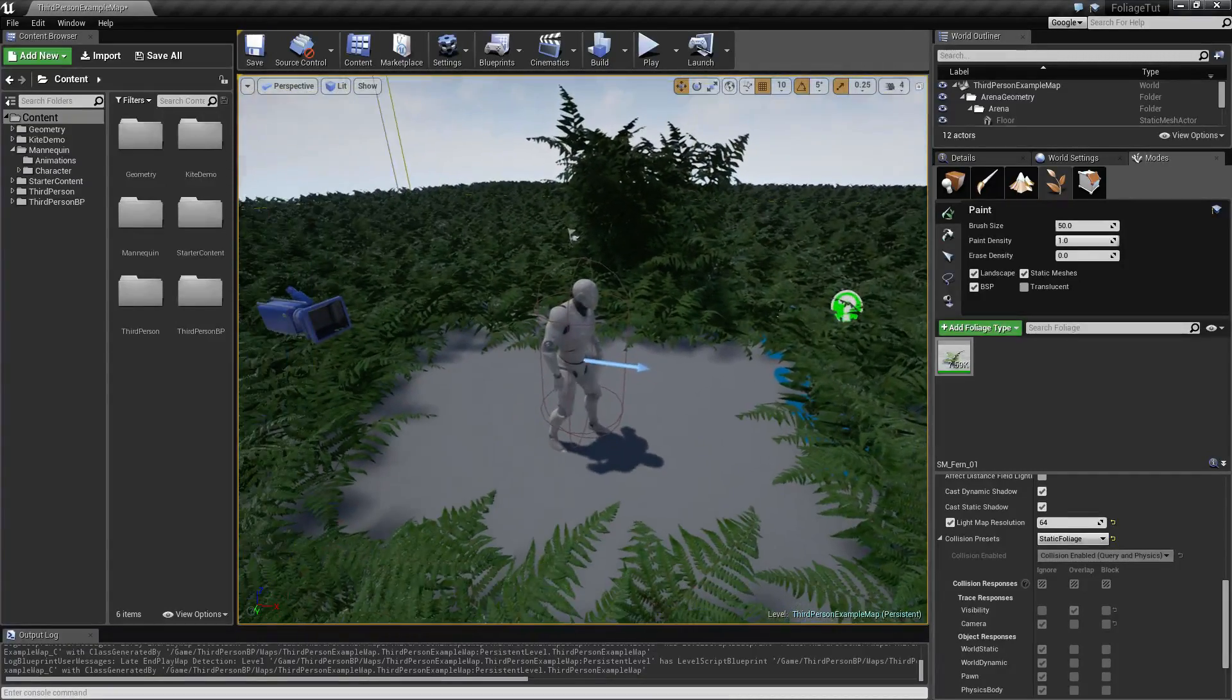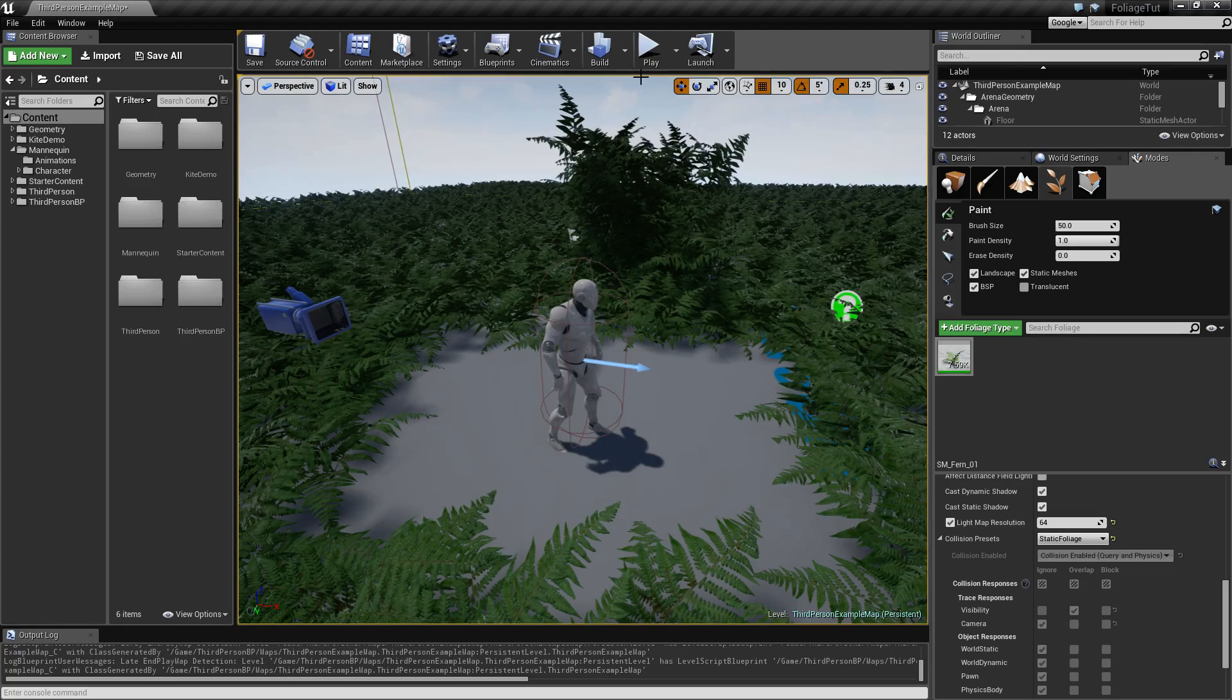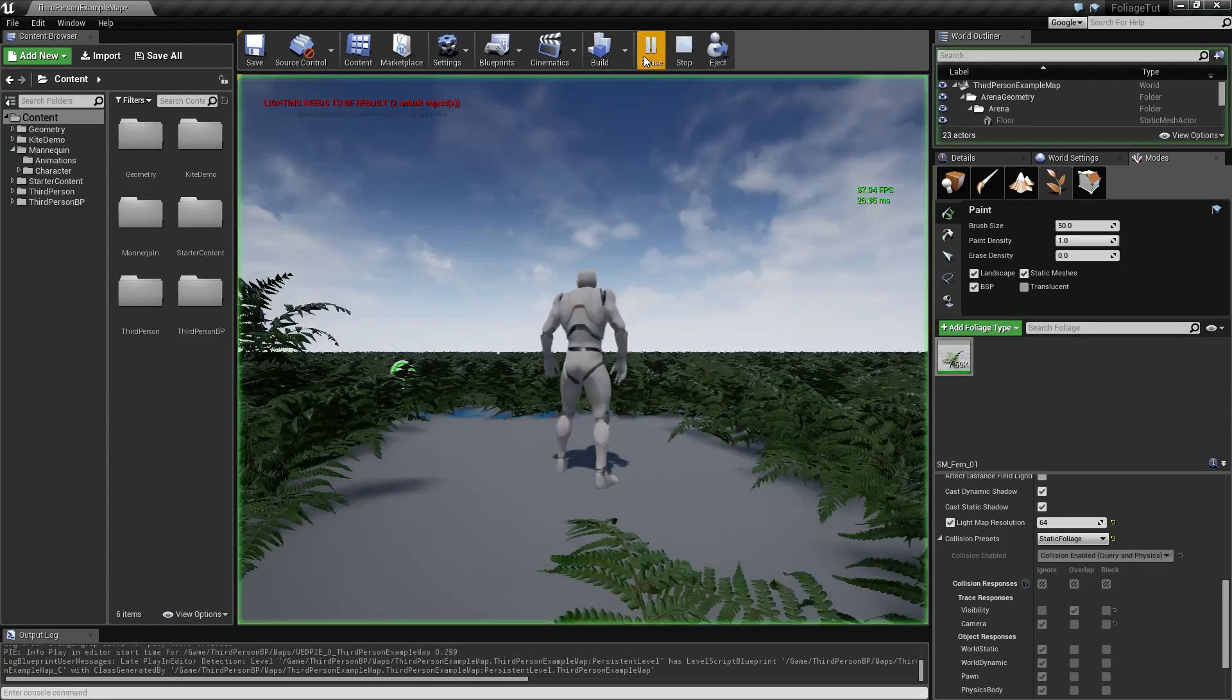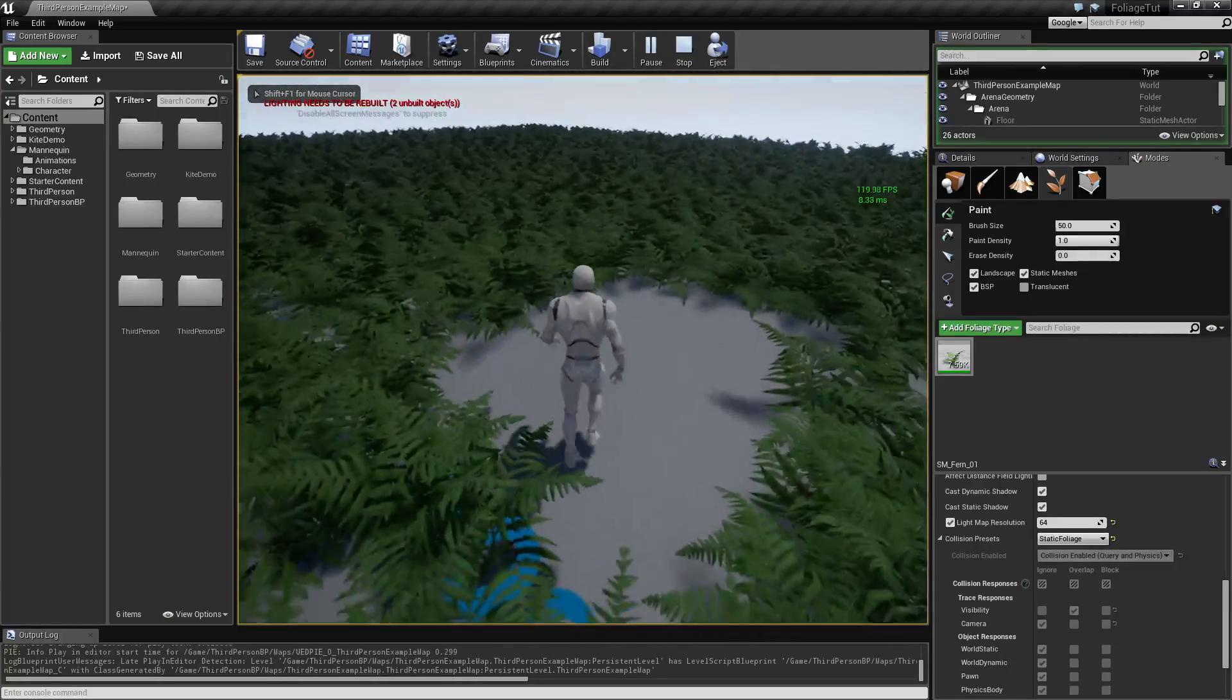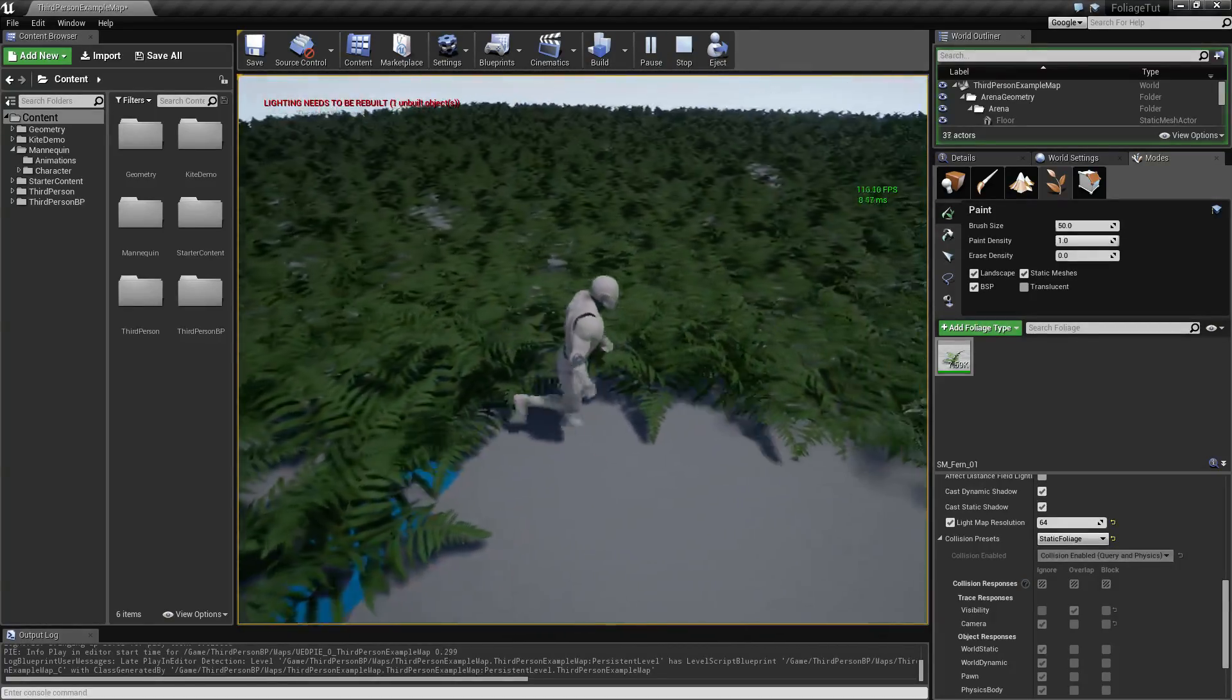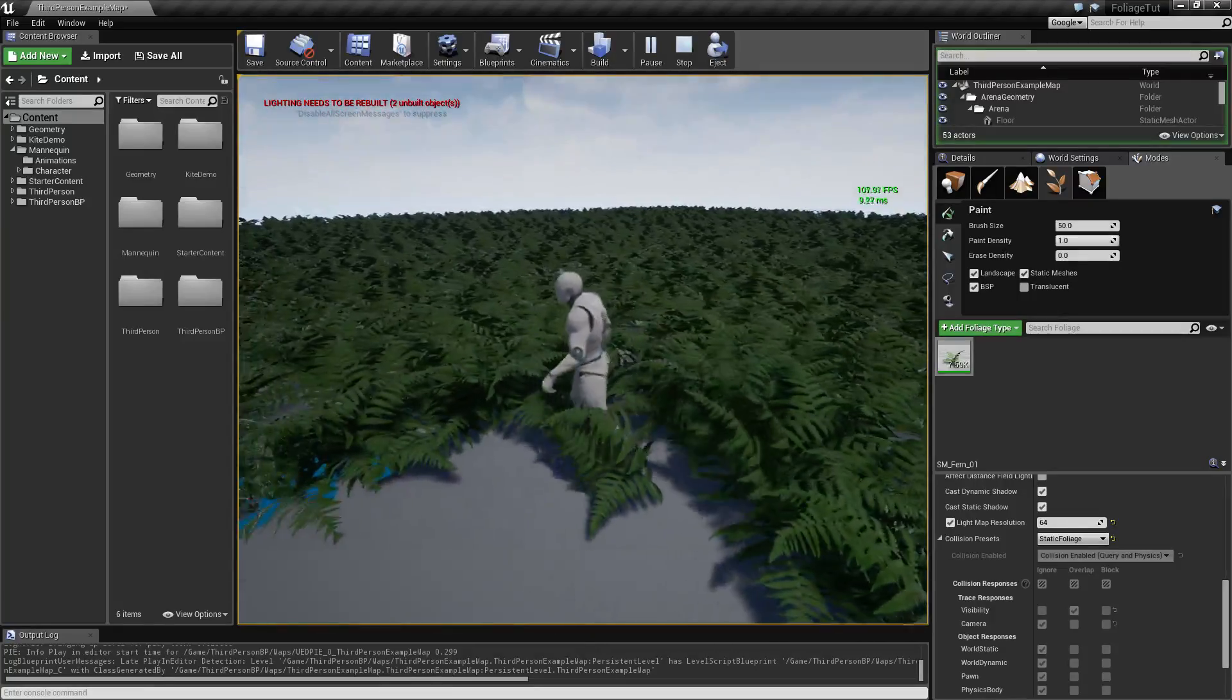I'm also going to be talking about how we otherwise can interact with these nice foliage that we have. So two things I will be adding. One of them is sound, so we can detect sound when we step into them.